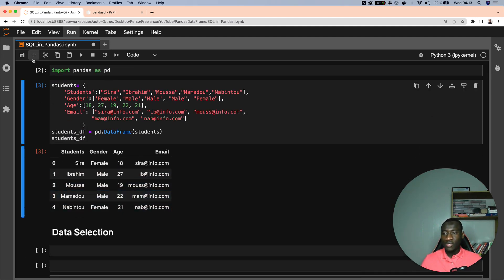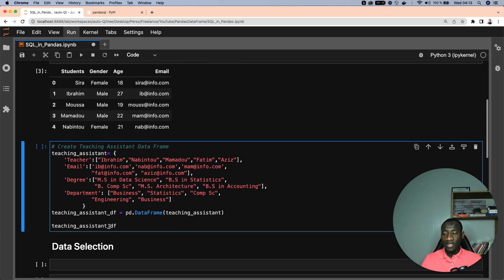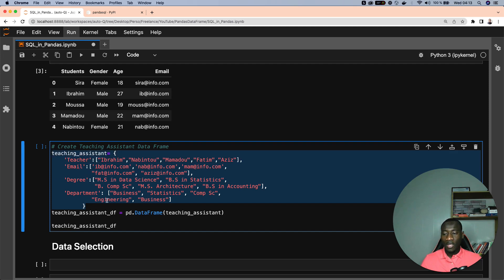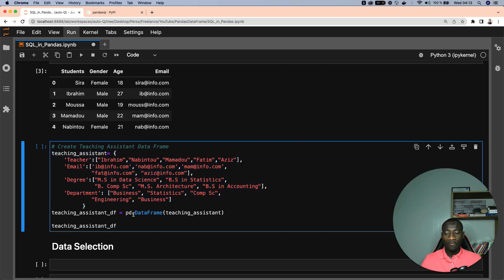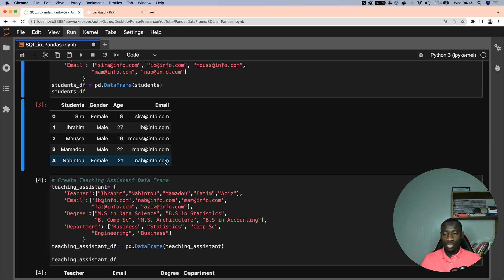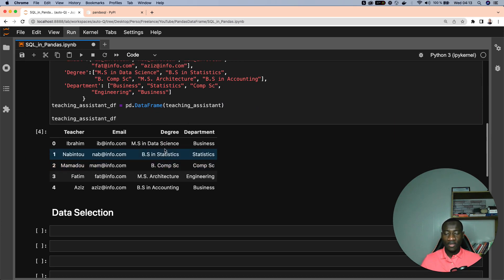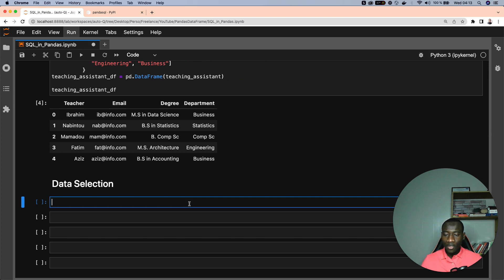After creating the student DataFrame, we also need a second DataFrame which is the student assistant data. It follows the same process: create a dictionary, then call pd.DataFrame on that dictionary. Running the cells, here we have the two DataFrames that we'll be using to perform the corresponding SQL queries.